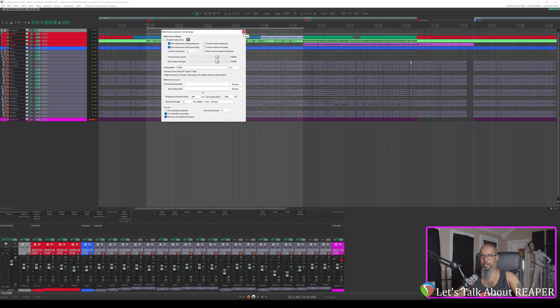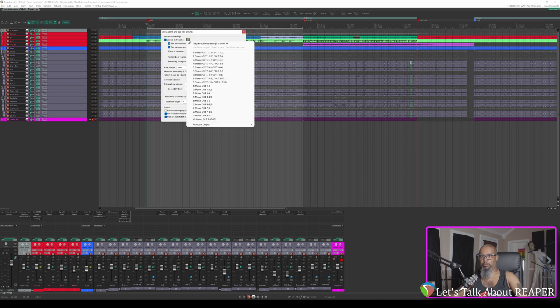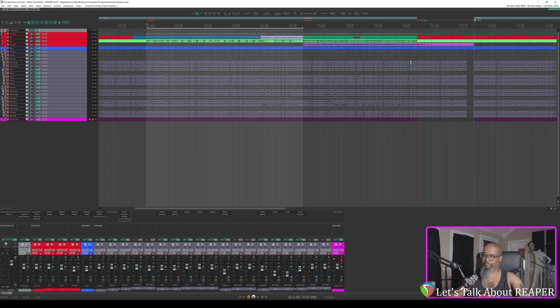I'll go ahead and enable my metronome so I can hear that. The drums are pretty well in time, but I also want to be sure to stay true to the click in case the drums need additional adjustment after the fact. Side note, I do want to make sure that you can actually hear the metronome as well, so I will make sure that my metronome is playing through monitor effects. And give me just a moment to grab my guitar, we'll get started.